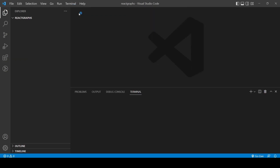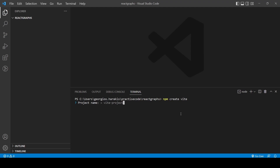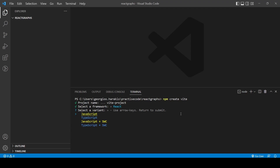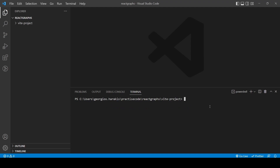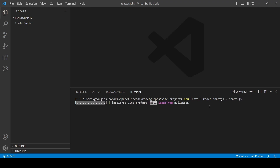The first thing I'm going to do is open the terminal in Visual Studio Code and run npm create vite in order to create our template Vite app. I'm going to choose React and JavaScript. Now it's ready. I'll cd into the Vite project, then do npm install to install some dependencies, and then I'm going to do npm install react-chartjs-2, and also install chart.js — those are the libraries we need for the graphs.